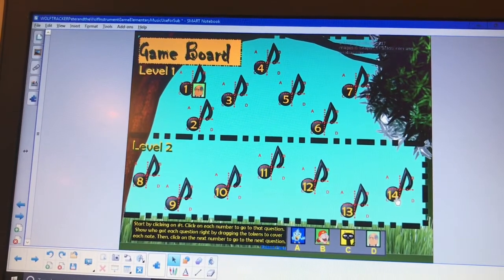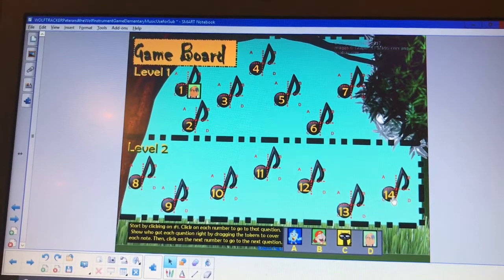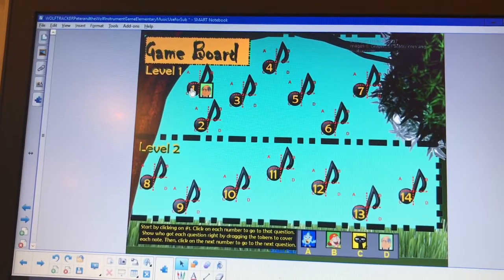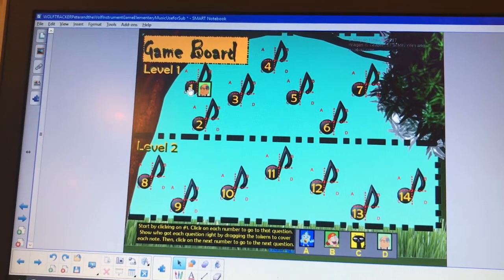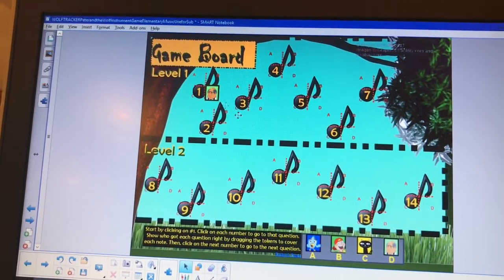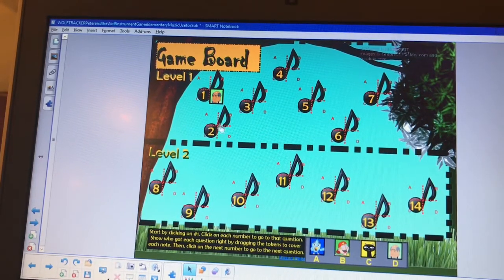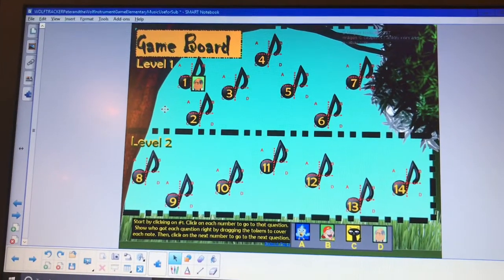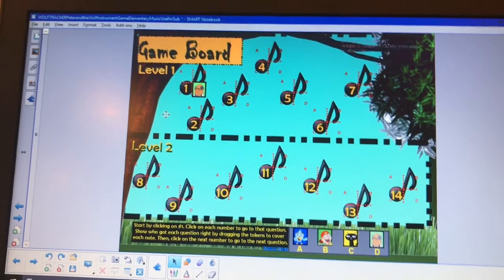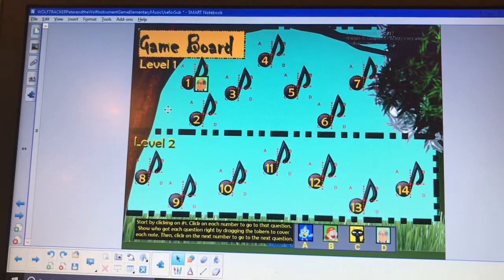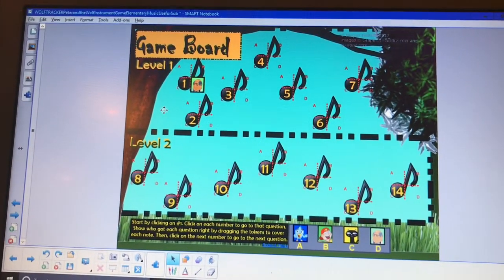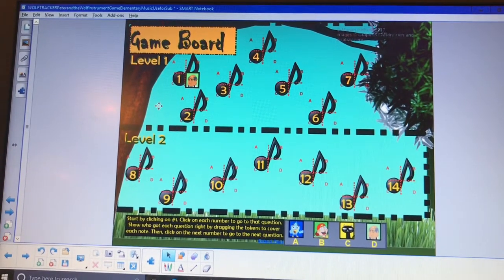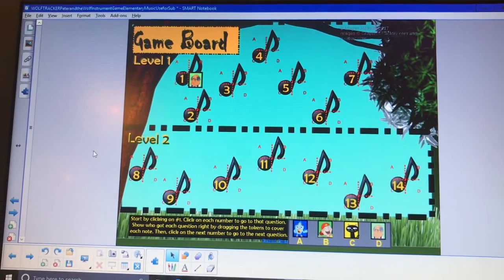When you get done with question 14, if nobody has won the whole game yet, you go back. Since three people got question one wrong, you would go back and do number one. If everyone got number two correct, skip that one. Everyone gets to answer every time, even if they already answered it right — and if they answer it right, they get to advance to the next stone.